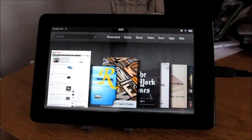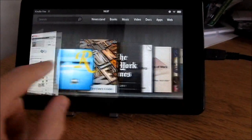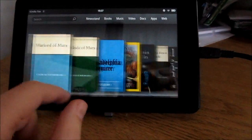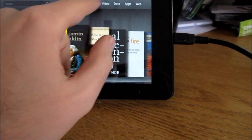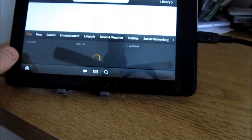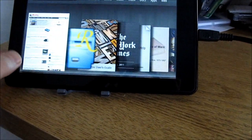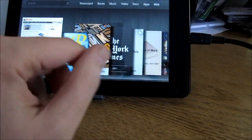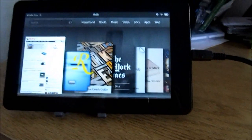Hi, this is Brad Linder with Lilliputing, and I have here an Amazon Kindle Fire, which is running the standard version of Android that comes with the Kindle Fire, and gives you access to books, music, movies, and other things from Amazon.